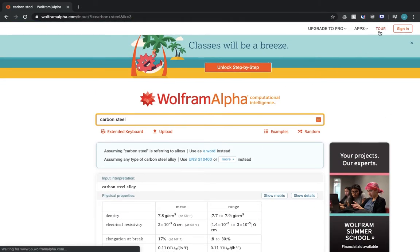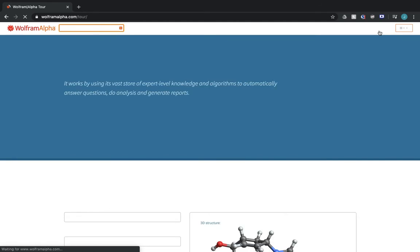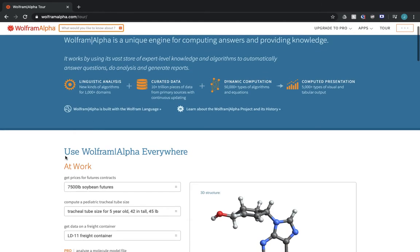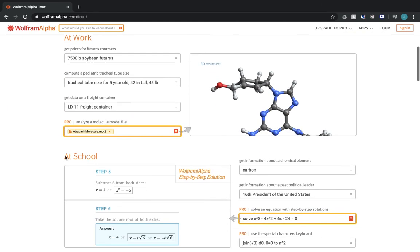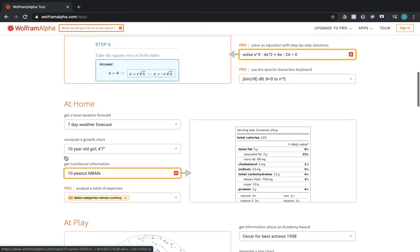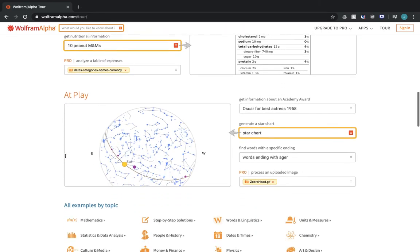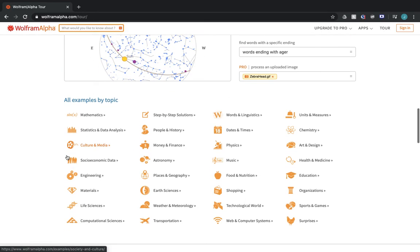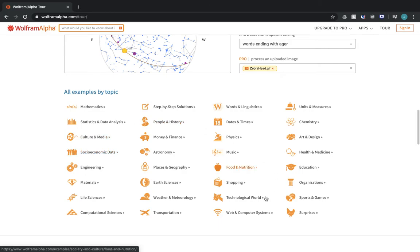Now, it also provides an awesome tour page here, where it shows you what you can do at work, at school, at home, or at play. And then it gives you tons, thousands, hundreds of thousands of examples that you can do.